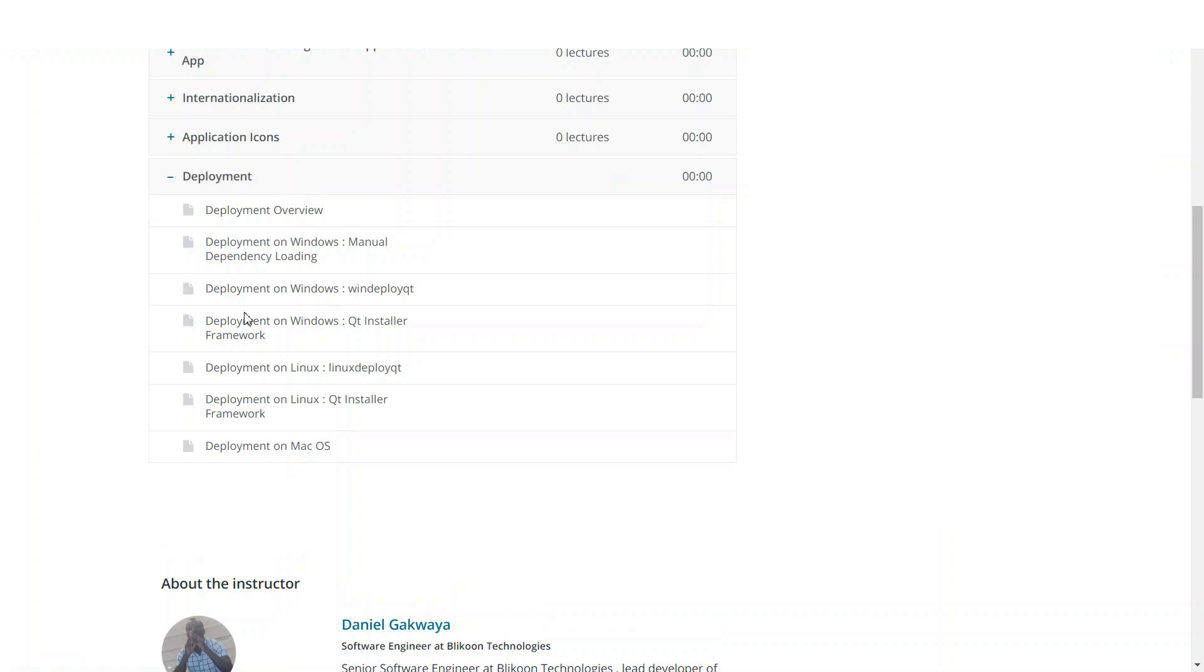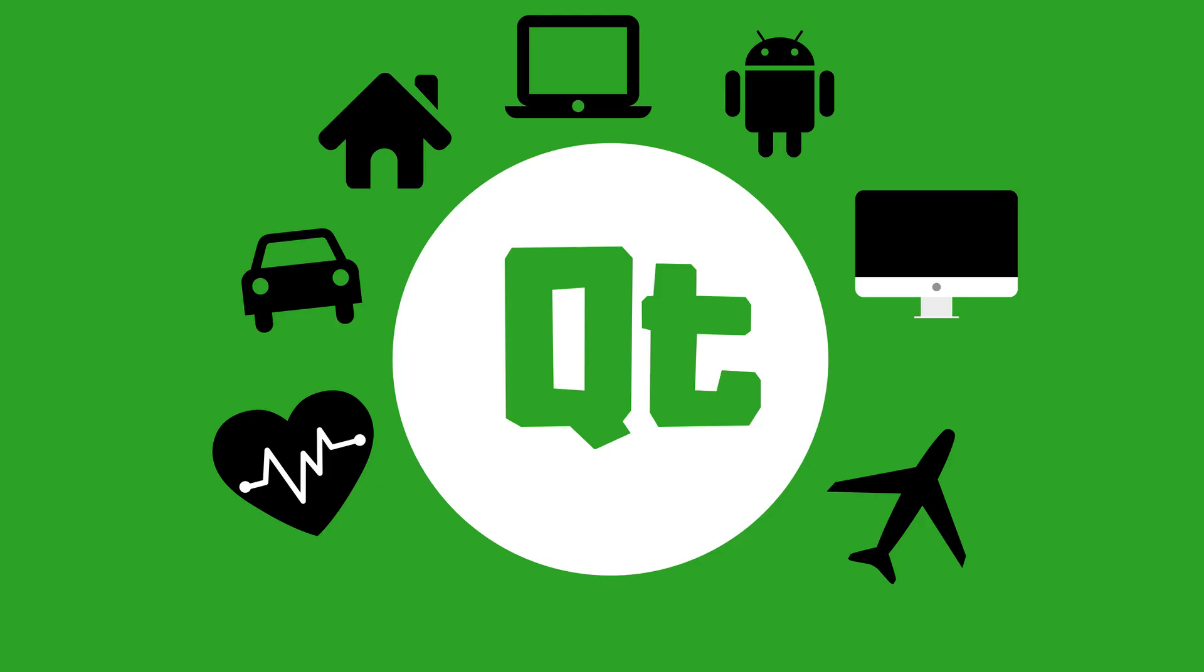And finally, we will see how you can deploy your Qt applications on Windows, Mac and Linux.